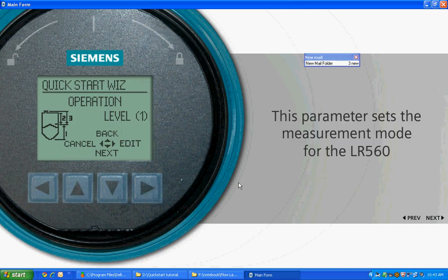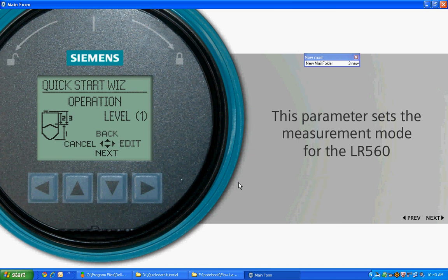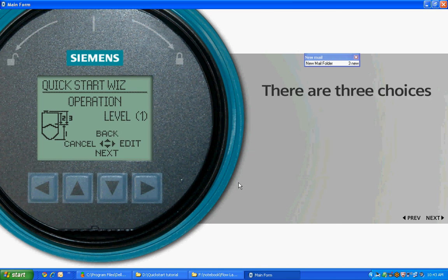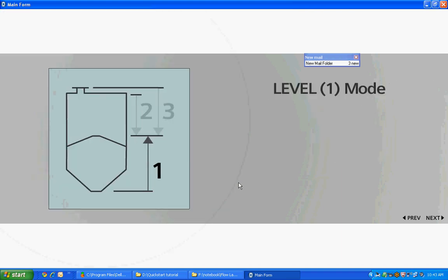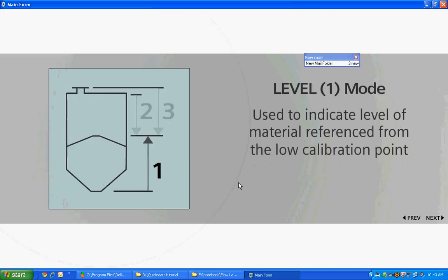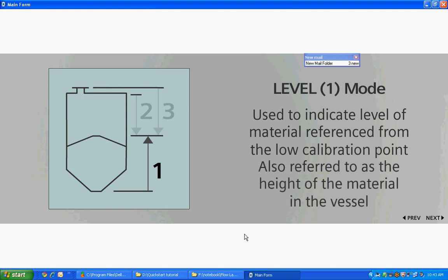This parameter sets the measurement mode for the LR560. There are three choices: Level, Space, or Distance. The Level mode is used to indicate the level of material referenced from the low calibration point. This is also referred to as the height of the material in the vessel.